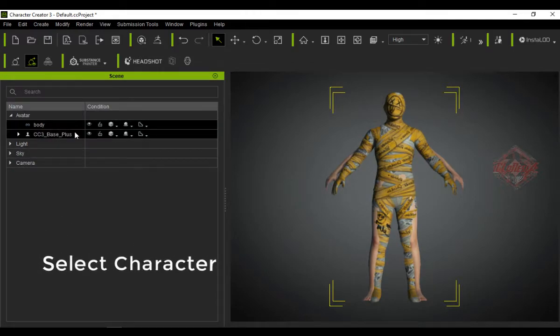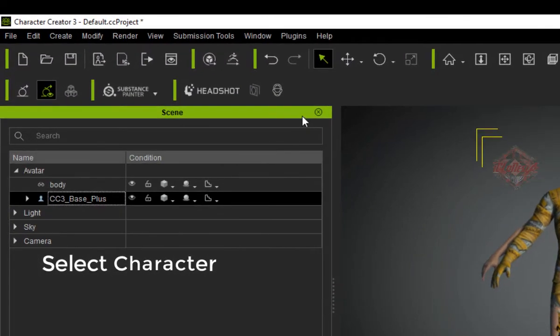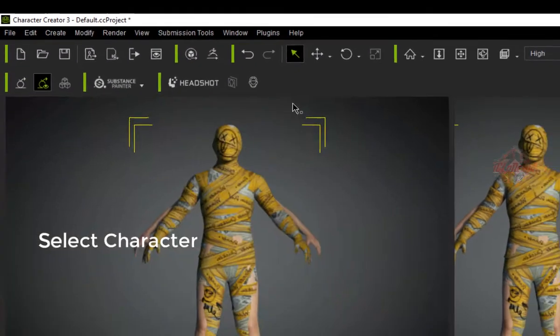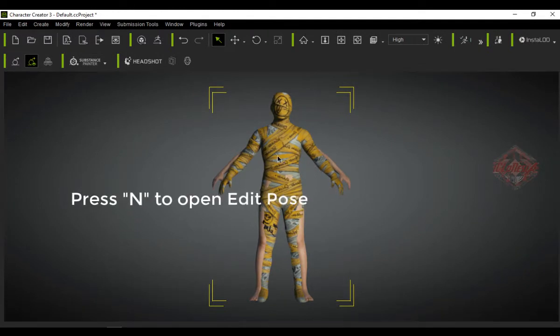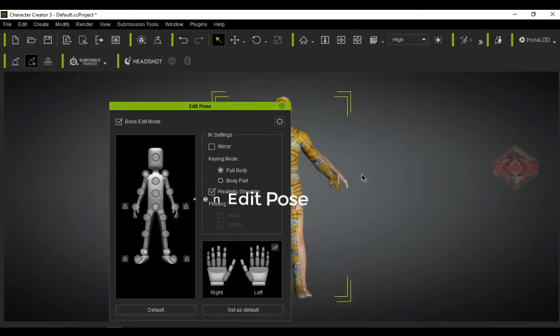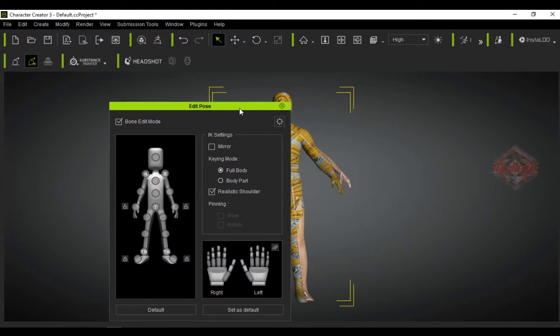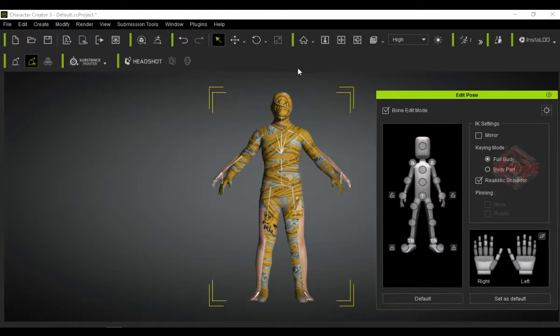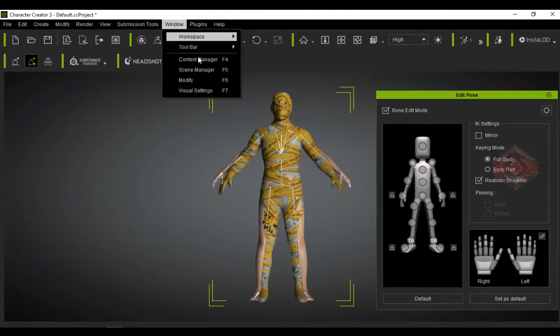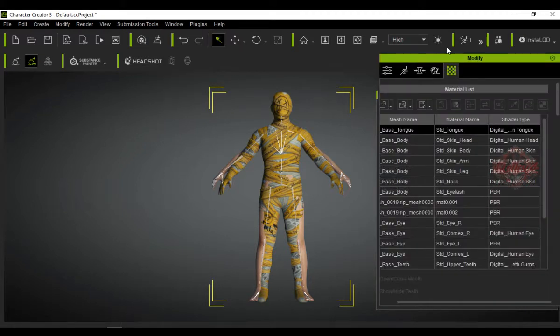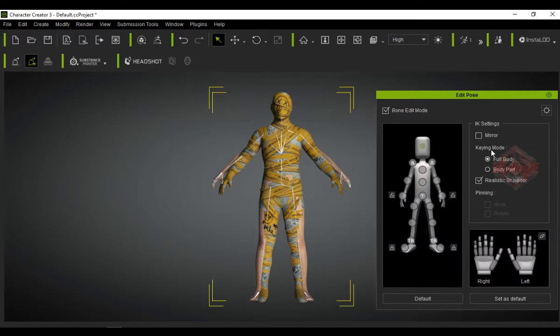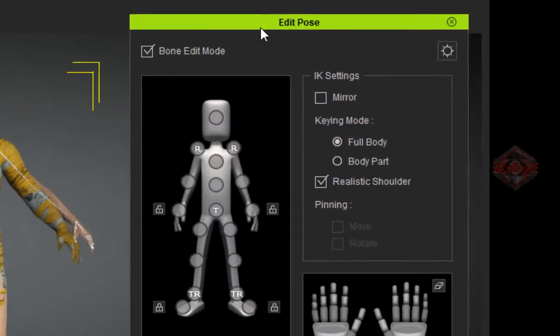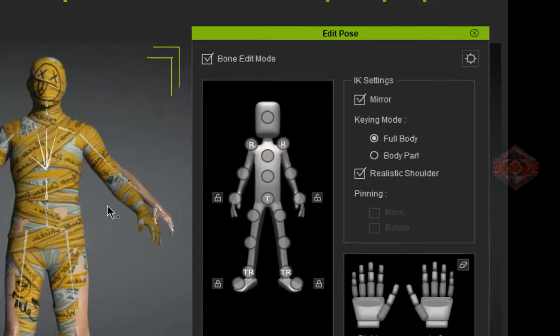The next step is to edit the character's pose. We can make edits to the clothing model, but this takes a long time. Click in on the keyboard to open Edit Pose, or you can also open the Modifier window then select Edit Pose. Check the Mirroring option so that the left and right body parts get the same pose changes.